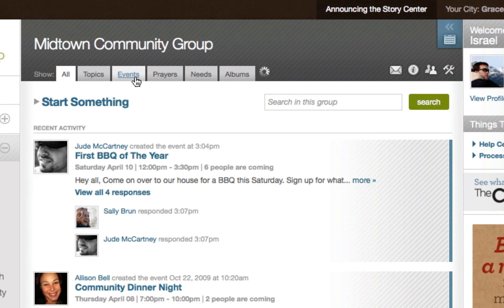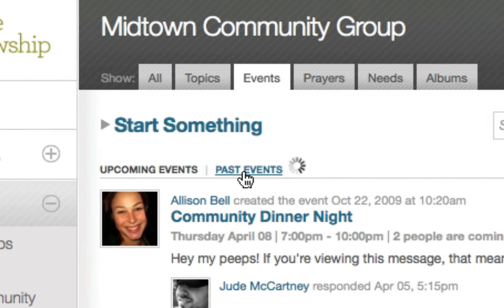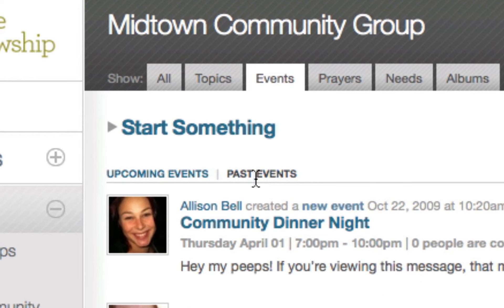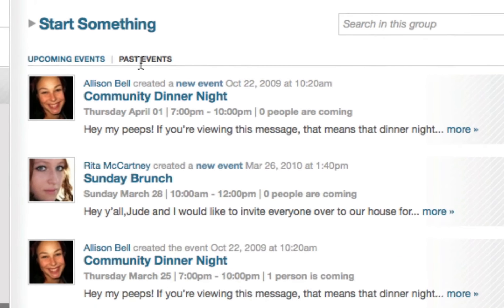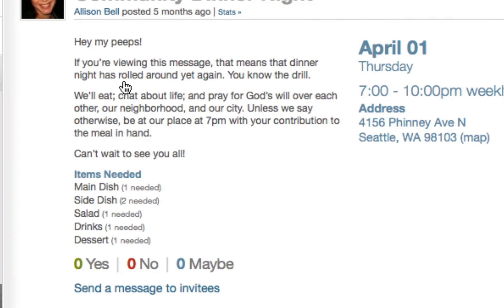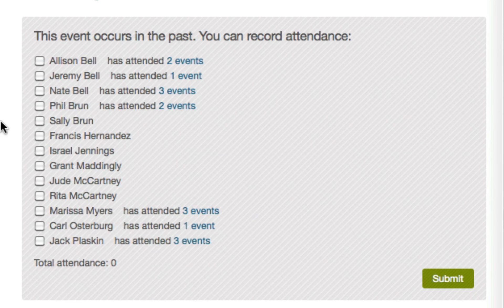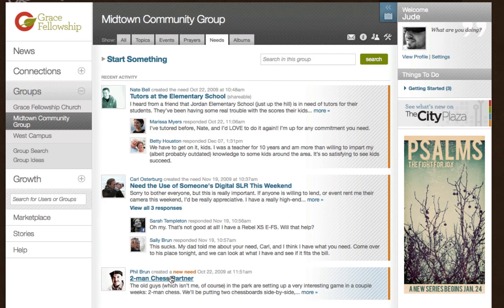After the event has passed, you can find it in the past events tab and mark the attendance. You will find the past events in your group's event stream. When you go into the event, you will see a roster of the people in that group, and you can mark who attended.